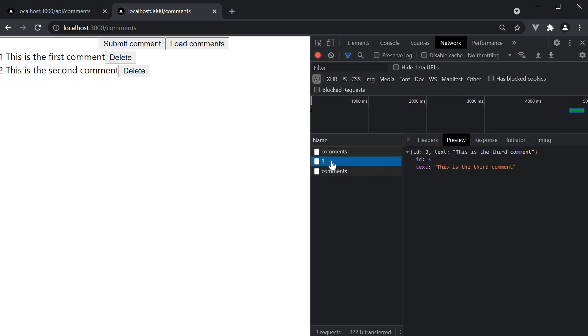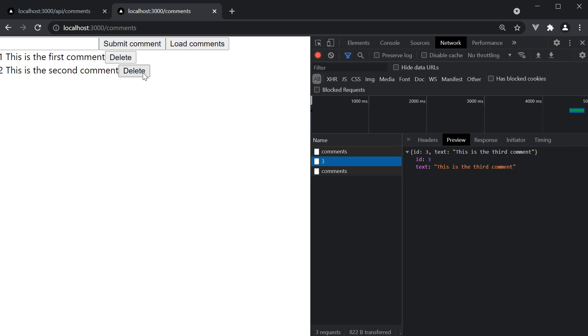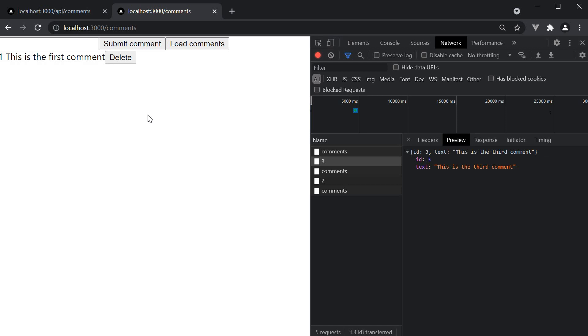You can see the delete API request is made, and we get back the object that was deleted. The comments API is then called again to retrieve the updated list of comments. Delete again, and it works as expected. We have successfully handled the delete request.